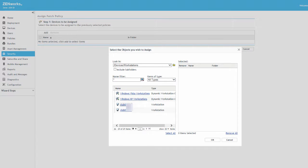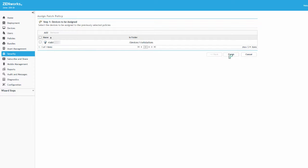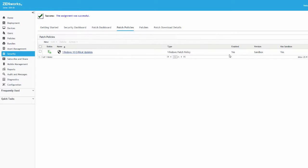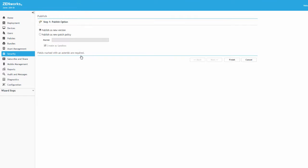After assigning the policy, we can also access the action menu to publish the policy. We'll leave the default option to publish as a new version.